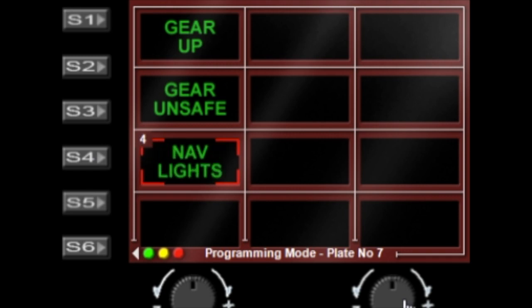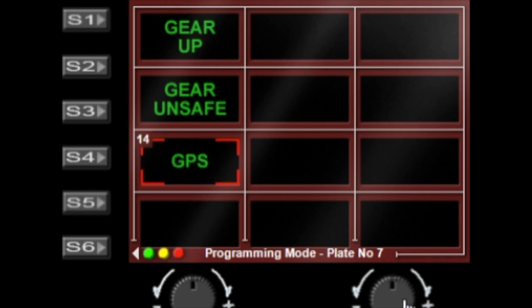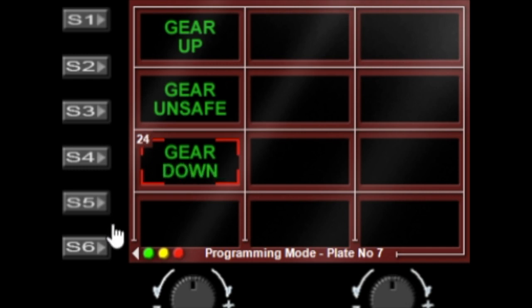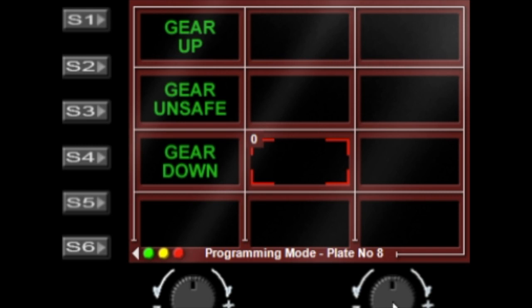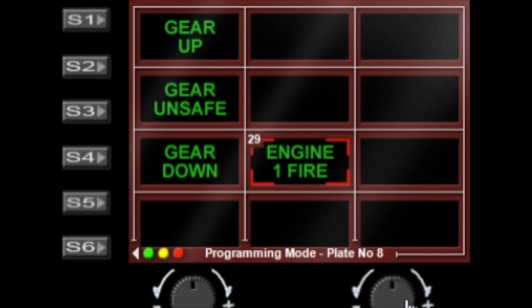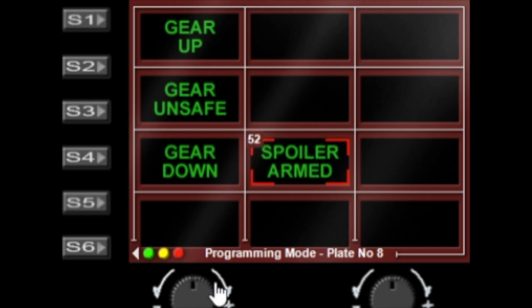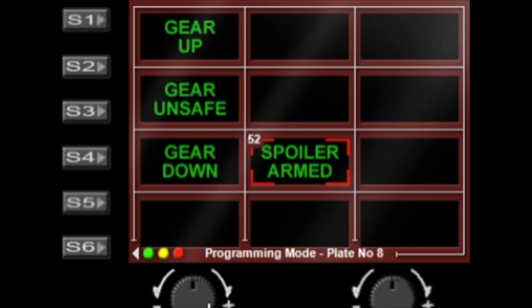We'll set the gear to gear up, and here we're going to select that to gear unsafe, and here we'll set that one to gear down. We'll select some other ones while we're here, so I'm going to put spoiler armed and we can also do autopilot.